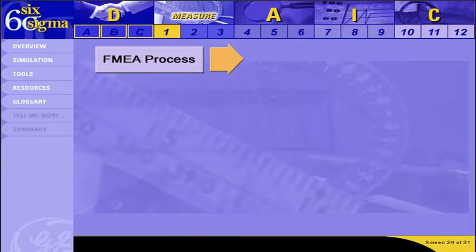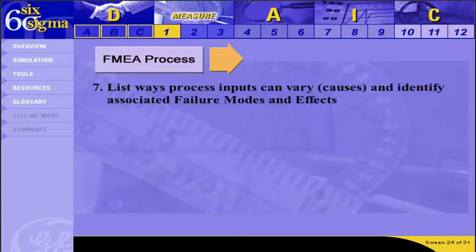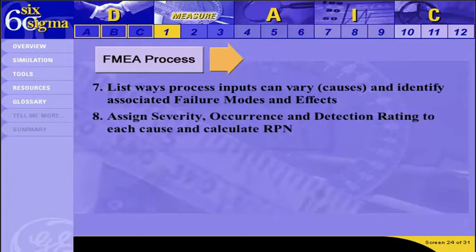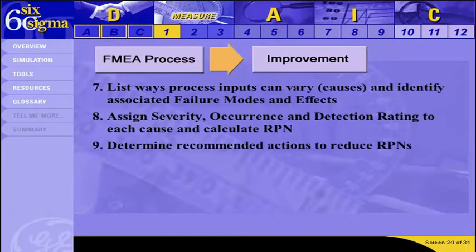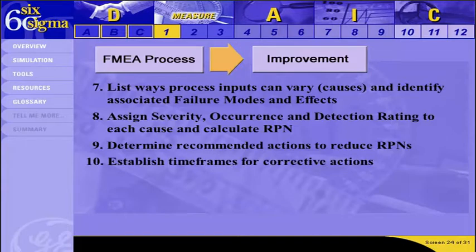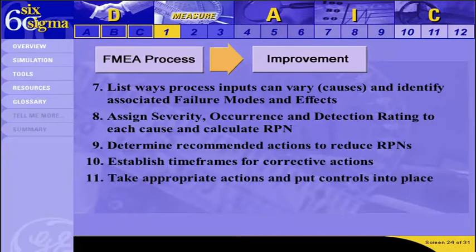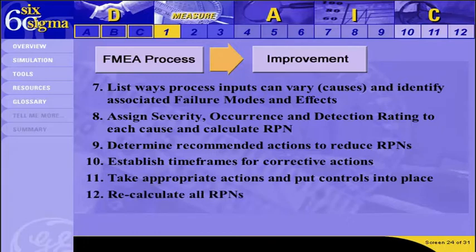With all the preparation complete, you can address the heart of the FMEA process. List the ways process inputs or causes can vary along with any other sources of variability, and identify associated failure modes and effects. Assign severity, occurrence, and detection ratings to each cause, and calculate the risk priority number for each potential failure mode scenario. After performing the FMEA, begin by determining the actions your team recommends to reduce the RPNs, establish time frames for corrective action, take the appropriate actions and put controls into place, and finally recalculate the RPNs.